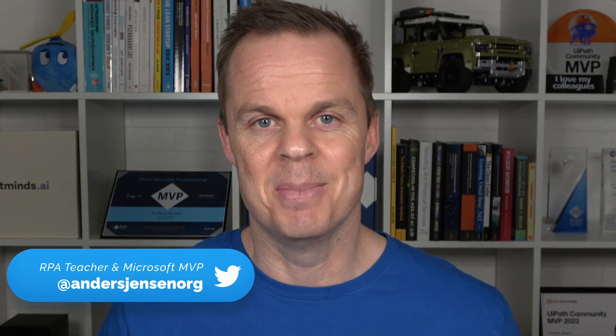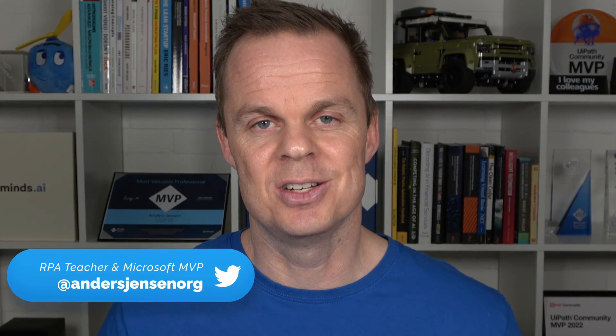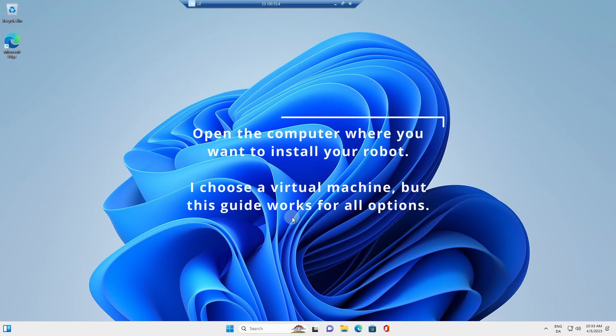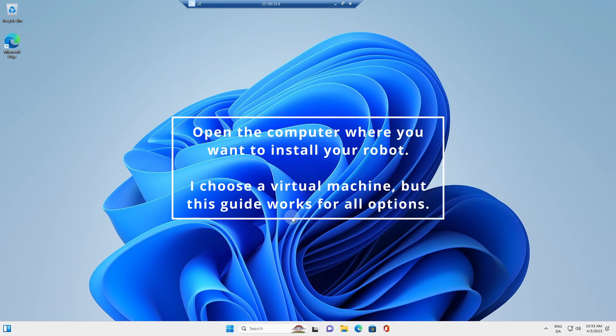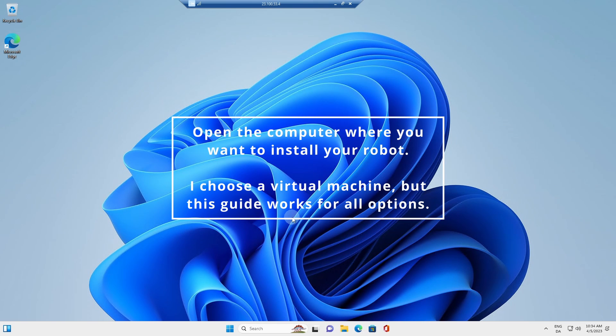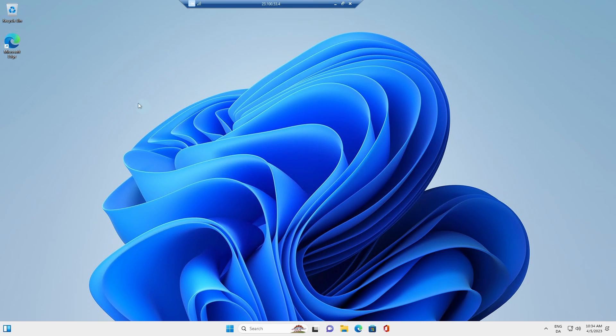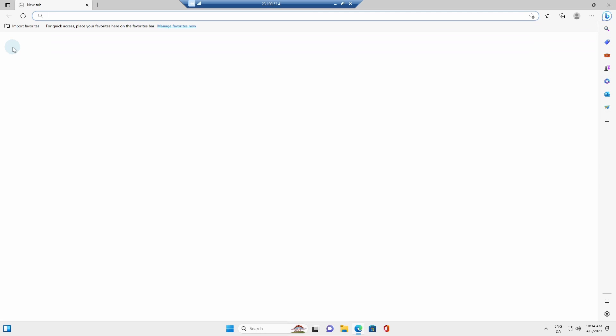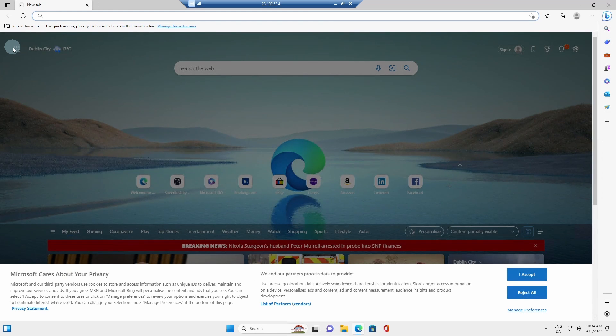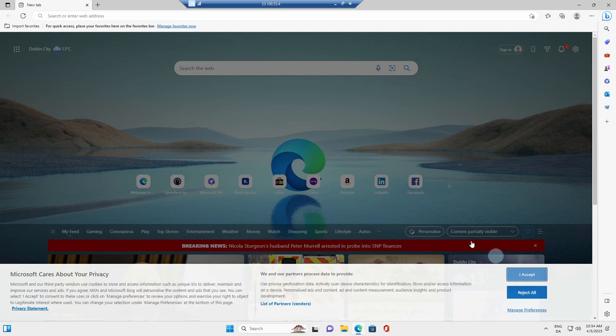I'm Anders Jensen, a Microsoft's most valuable professional. Let's learn some Power Automate desktop. To be able to run Power Automate desktop flows on my virtual machines, I first need to install the machine runtime. So I open up an Edge browser still on my virtual machine.